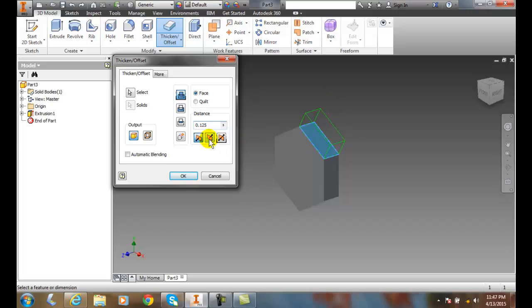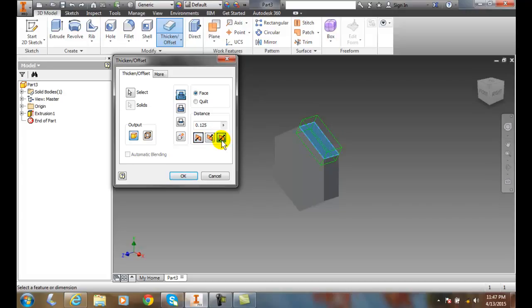And I can have it going in, which doesn't make any sense, going into the object, or going out. Or I could have it equally distance. So I'm going to go out.